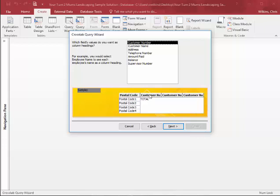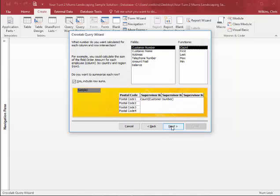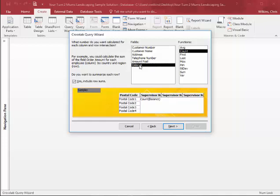And then what do you want as your column heading? So we have postal code, now we need supervisor number. And then next. And now what do we want our calculations to be? So what do you want calculated? We want balances, and we're going to sum up the balance.